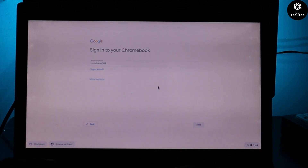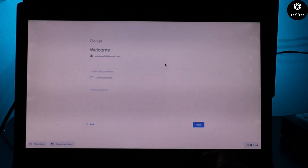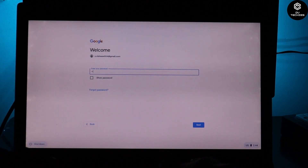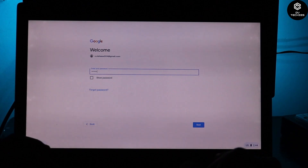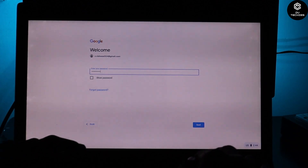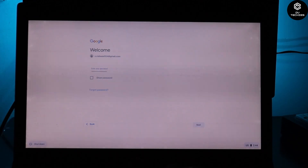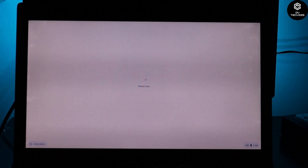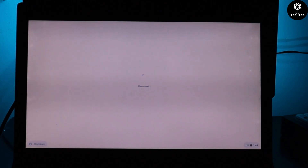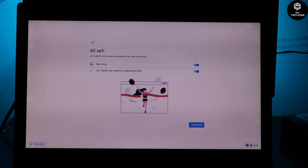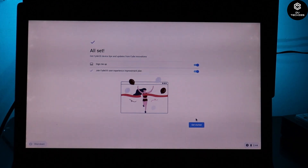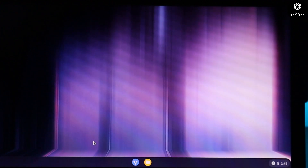After logging into your FydeOS account, sign in with your Google account as well. FydeOS is very secure — it's one of the best secured Android OS options because it creates its own account layer. Once you click 'Get Started,' FydeOS is fully installed and ready on your device. Here it is — it looks very cool.